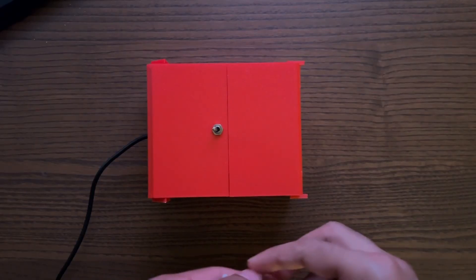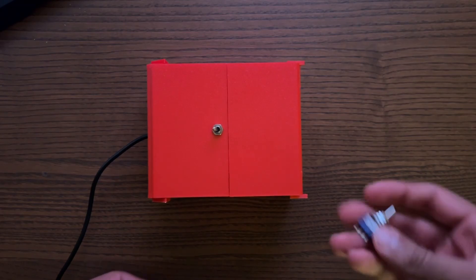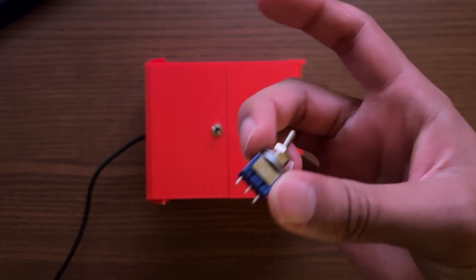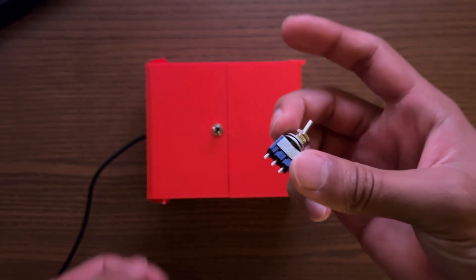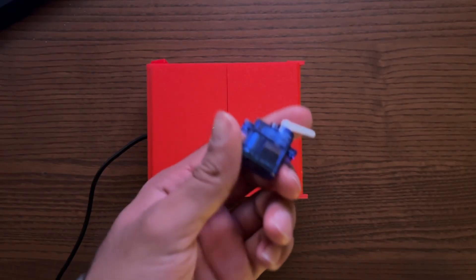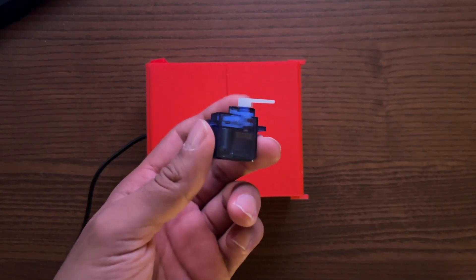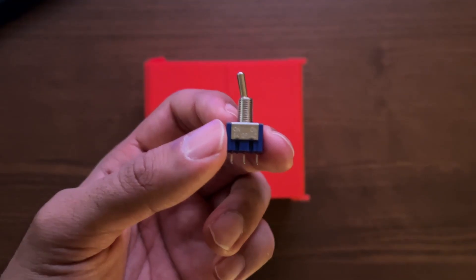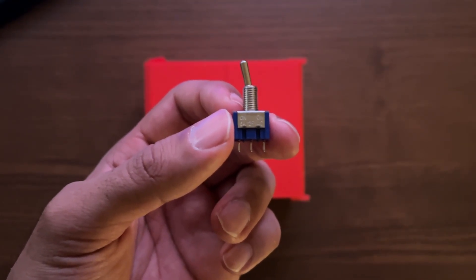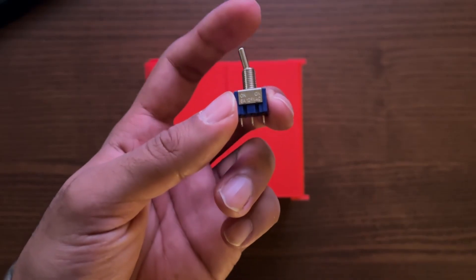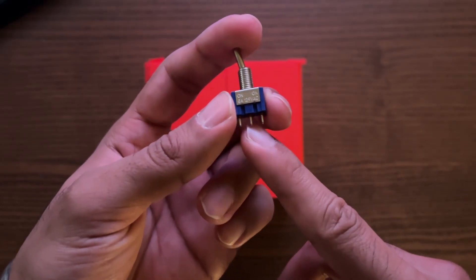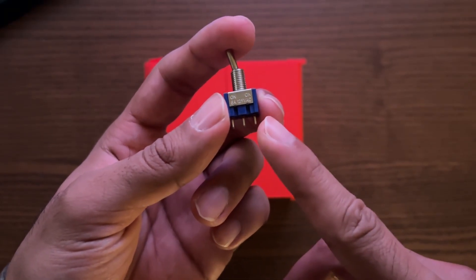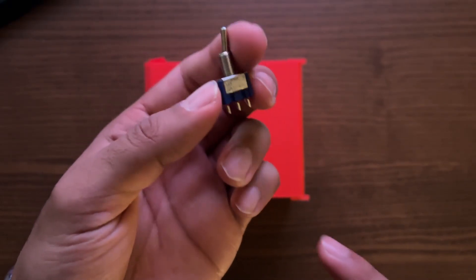Now all you need for this project is either an on-on toggle switch like this, or an on-off toggle switch, and a servo like this one. You can think of these toggle switches like a wire. When you flip it to one side, it'll short the center and the other side. When you flip it to the other, it'll short the center and then the other side.